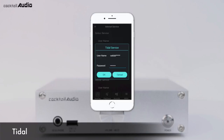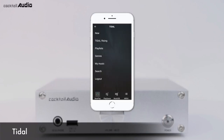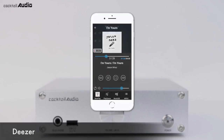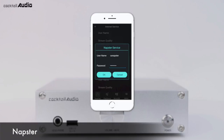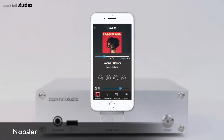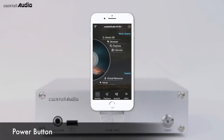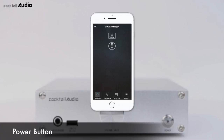Press iService and select from Tidal, Deezer, or Napster service menus to enjoy millions of lossless music files with these streaming services. Important: you must power off the N15D using the power button in the app first, before switching off the front power switch. Otherwise, the internal storage of N15D may get damaged. Use the Record button to start recording an internet radio broadcast.